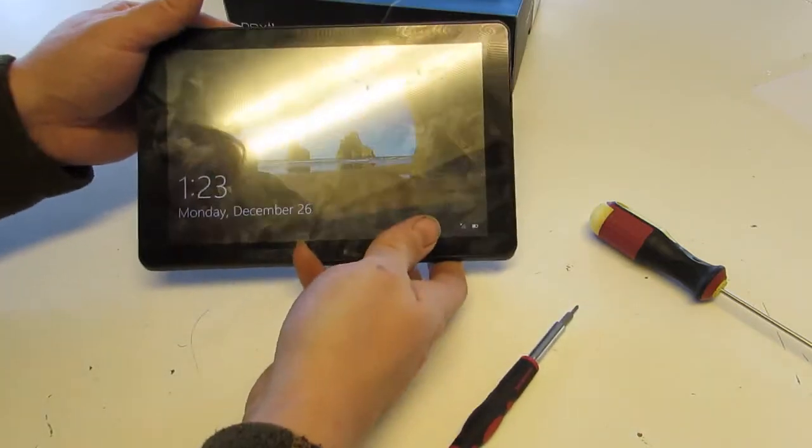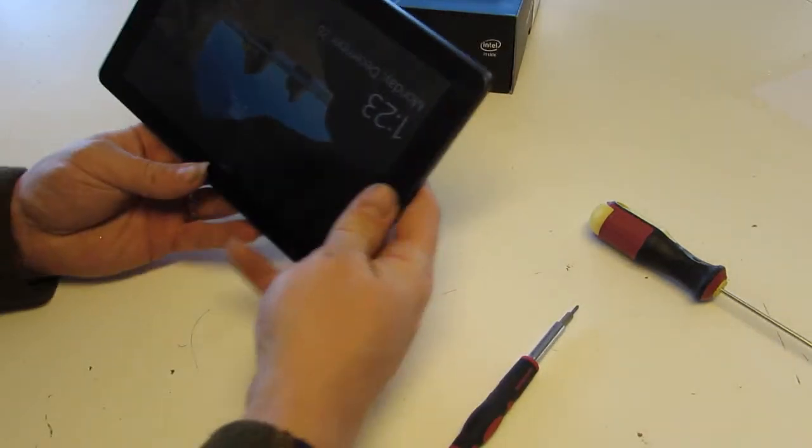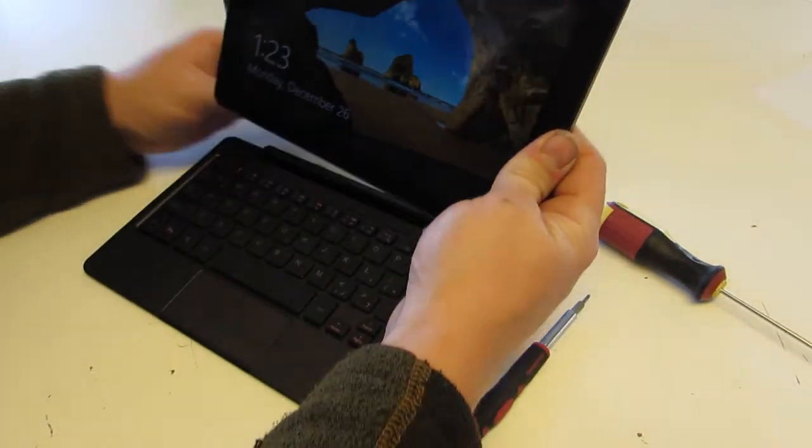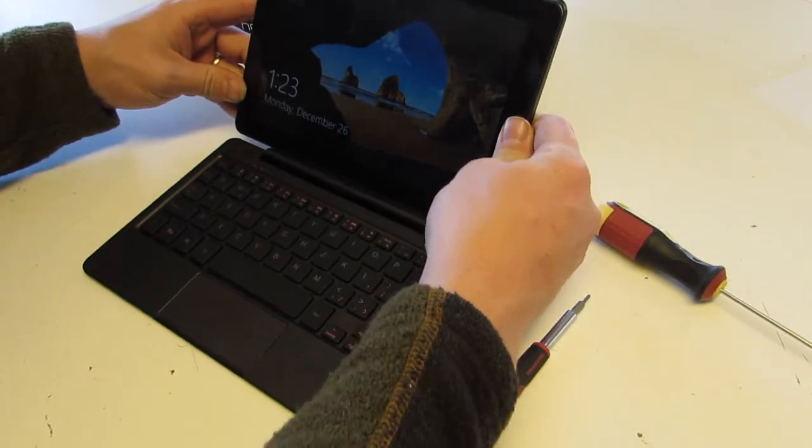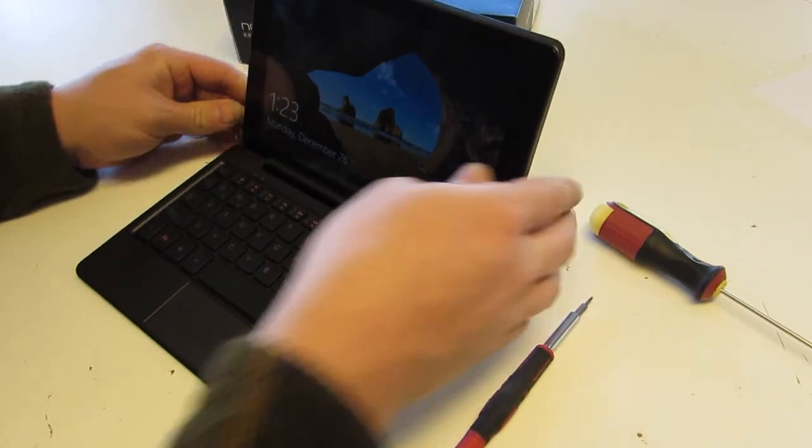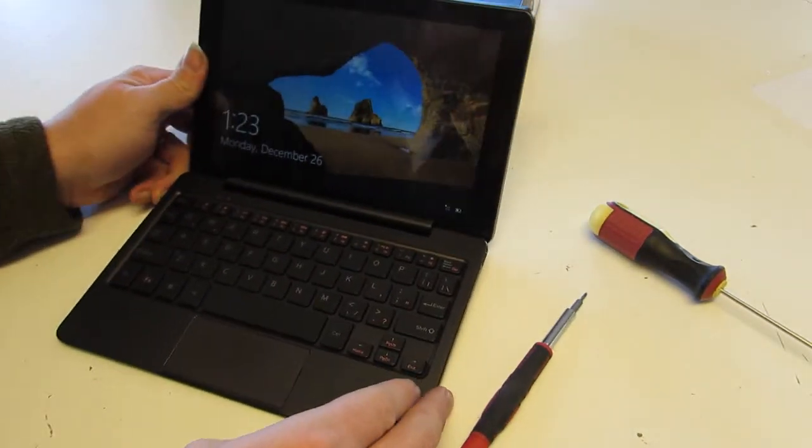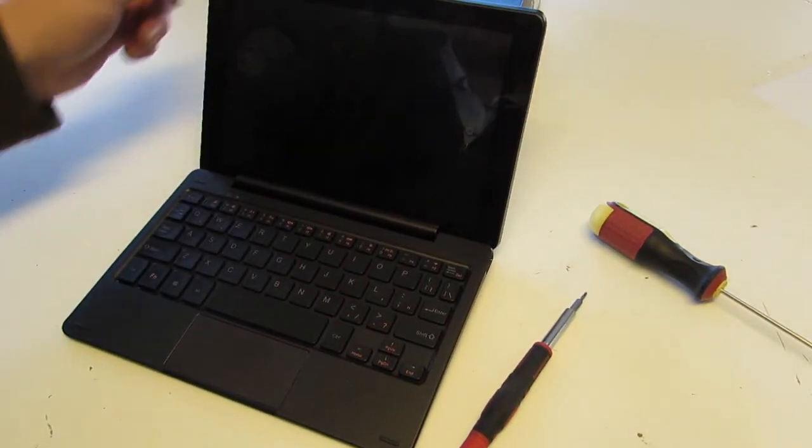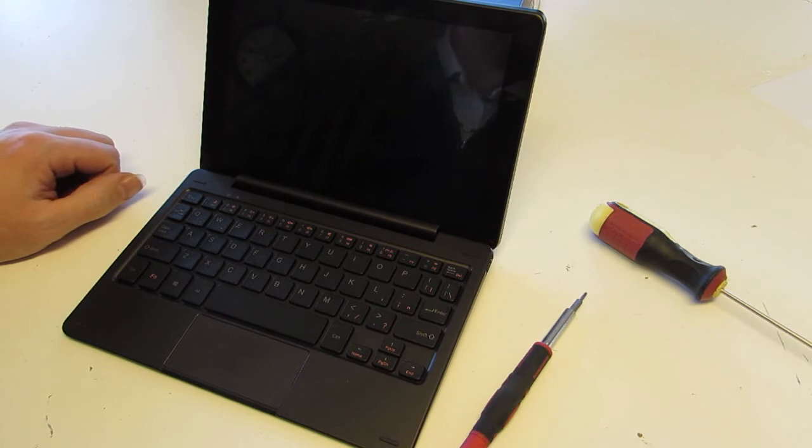And there we have it. Tablet is back up and running. As you can see, it's at a lock screen, and we'll call that a success.